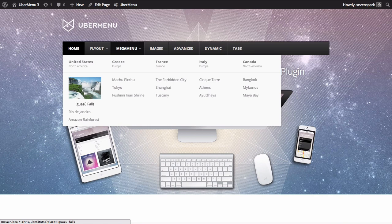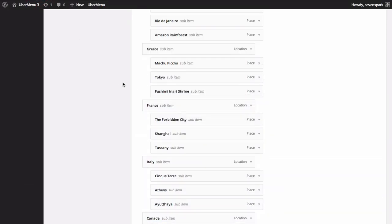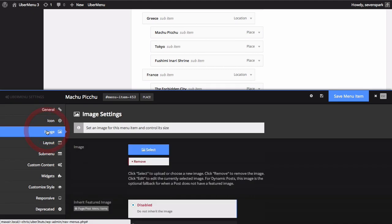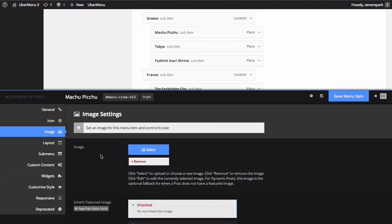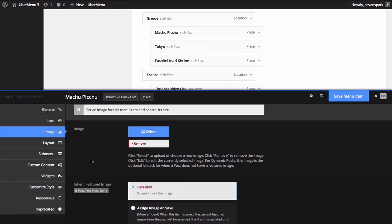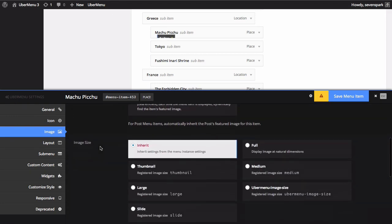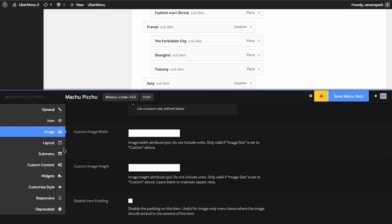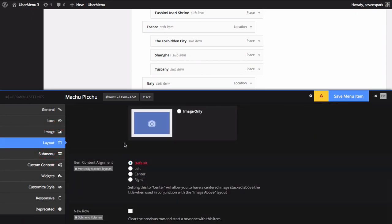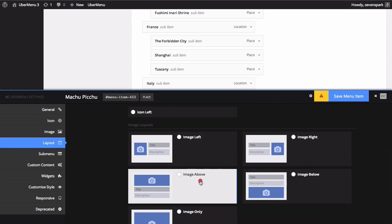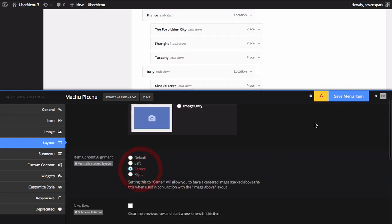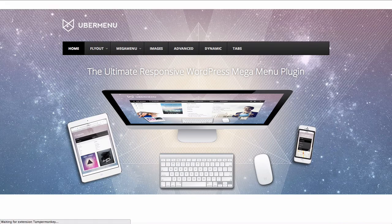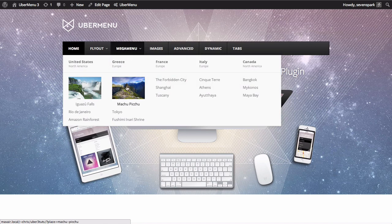Now let's make the Machu Picchu item automatically inherit its featured image, as an example. We'll go to the Image tab. And instead of selecting the image manually, we'll tell it to Assign Image on Save. And we'll also select the image above layout and center. Now we'll save our item and refresh the frontend. And you'll see that the Machu Picchu image has been automatically assigned.